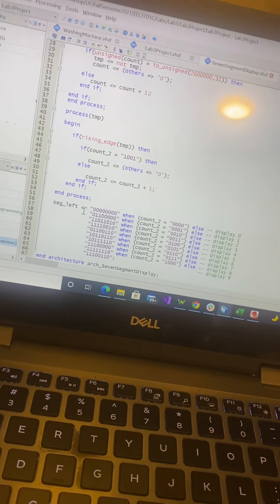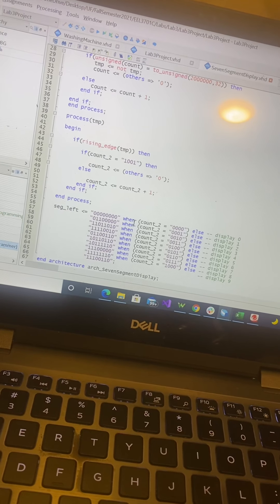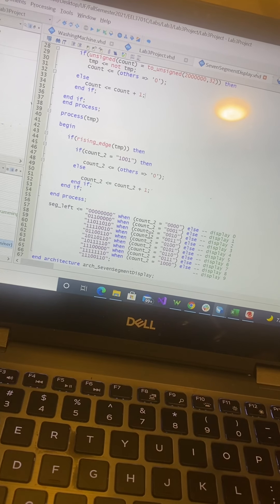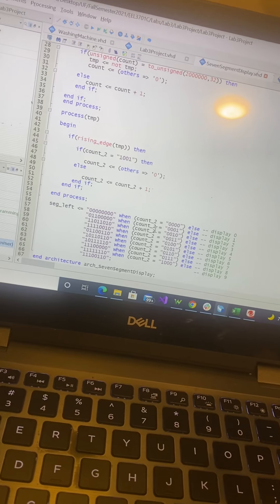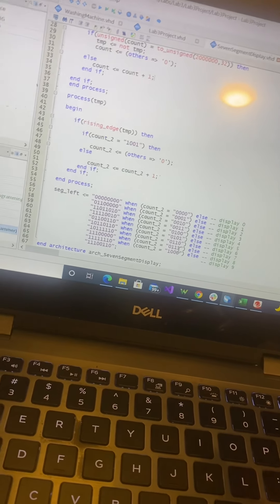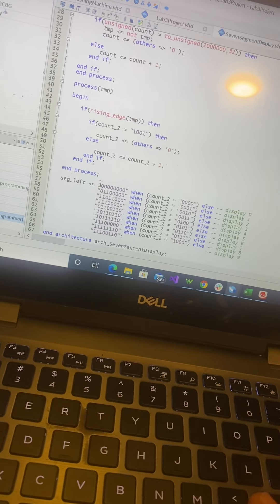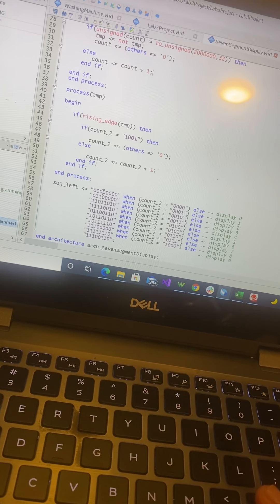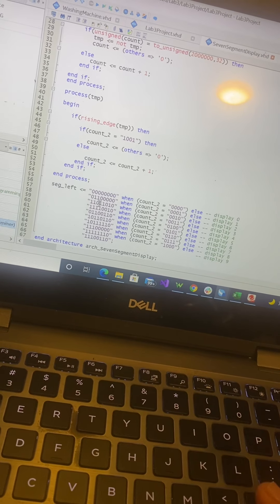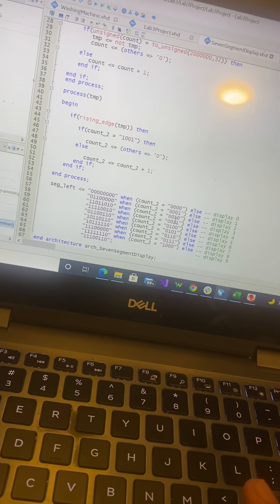Based on what the second count was, I assigned a bit string to segment left depending on which number we were on.